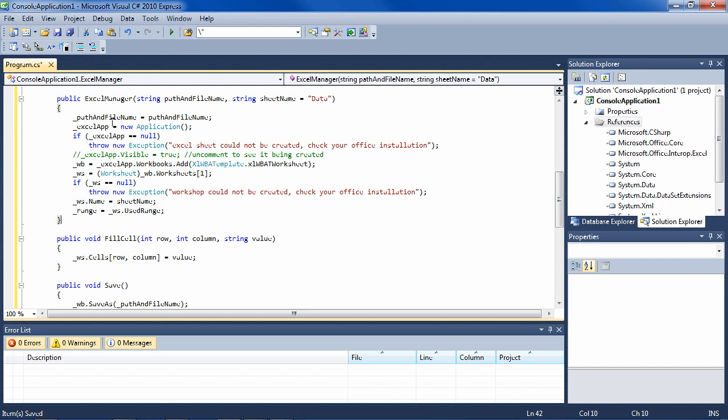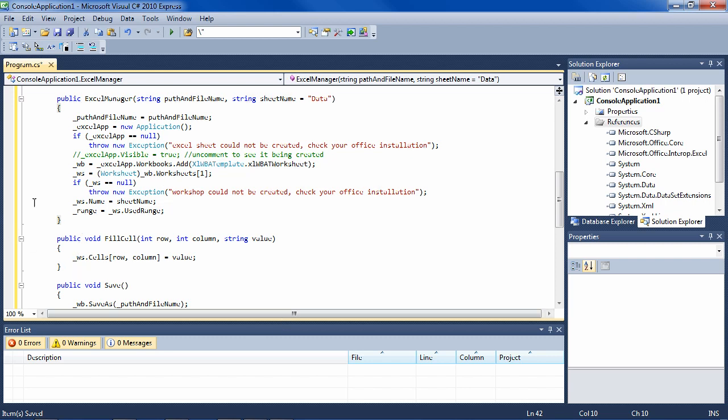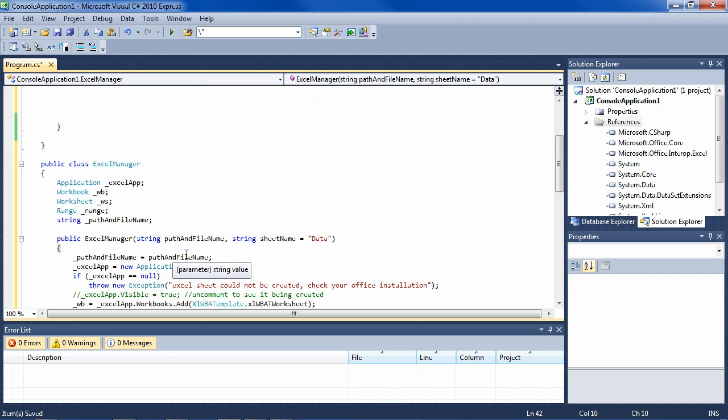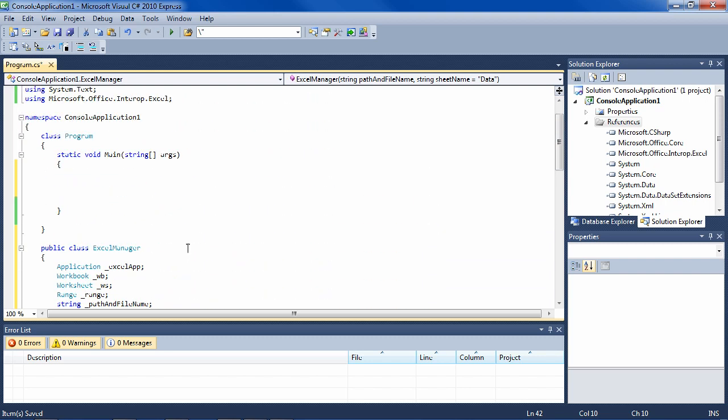We haven't done anything yet, we've just set everything up so that the worksheet can be added to, which is what we do here. After we have our object created, our ExcelManager object, then we can call FillCell on it, pass the row, the column and the value. We simply access this worksheet which we created here and gave the name to, and say its cell's row column now have this value. After you set everything up, that's the difficult part, then calling it is very easy.